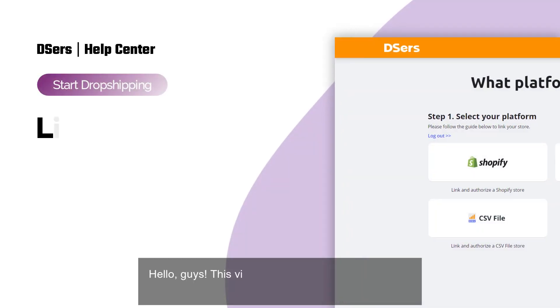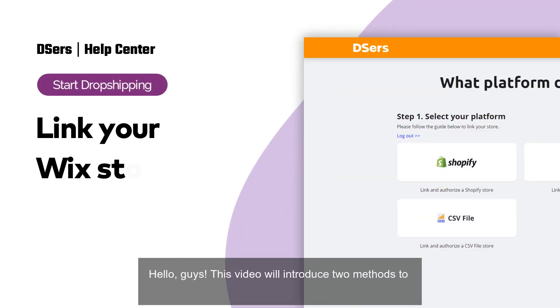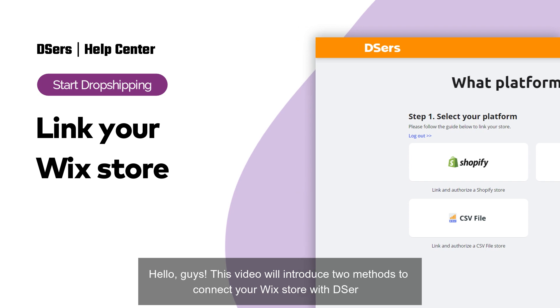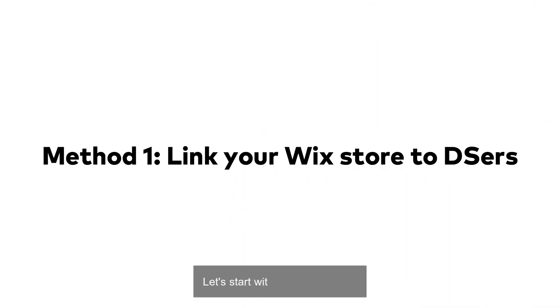Hello, guys. This video will introduce two methods to connect your Wix store with DSers. Let's start with the first method.